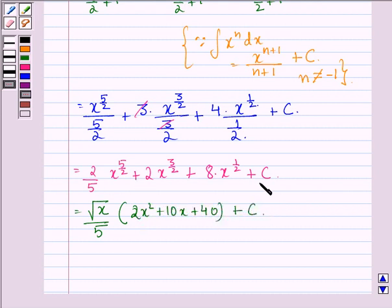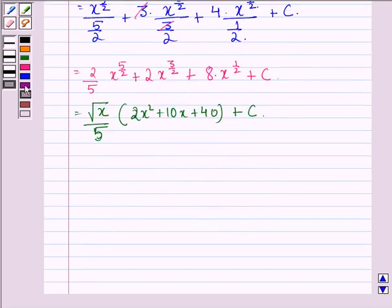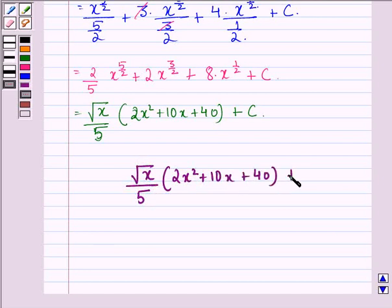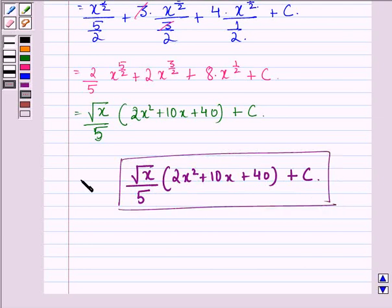What we have done here is we have taken x raised to the power 1 by 2 common, and also 1 by 5 common from each term. So our answer to this question is square root of x divided by 5 into 2x squared plus 10x plus 14, plus a constant c. This is our answer to the question. I hope that you understood the question and enjoyed the session. Have a good day.